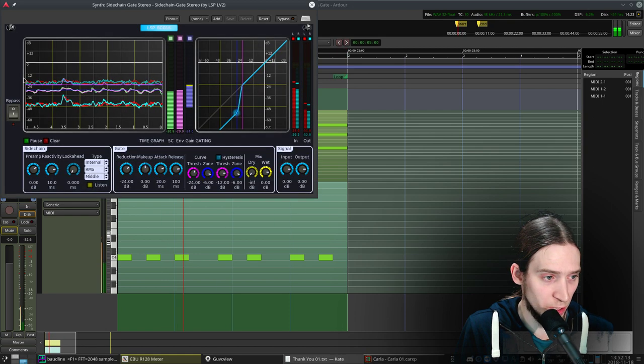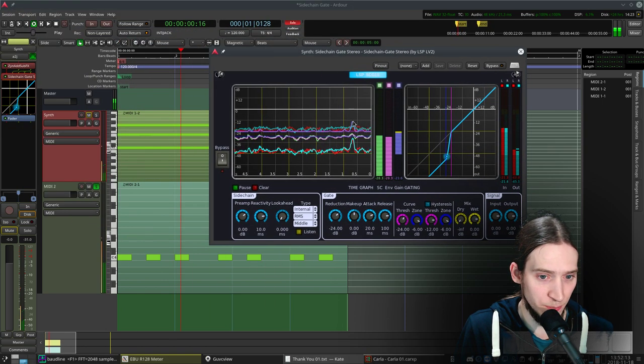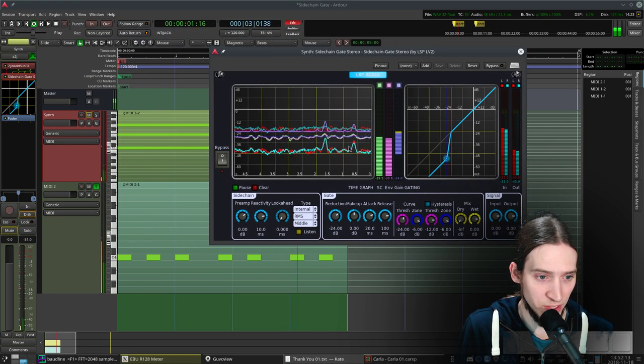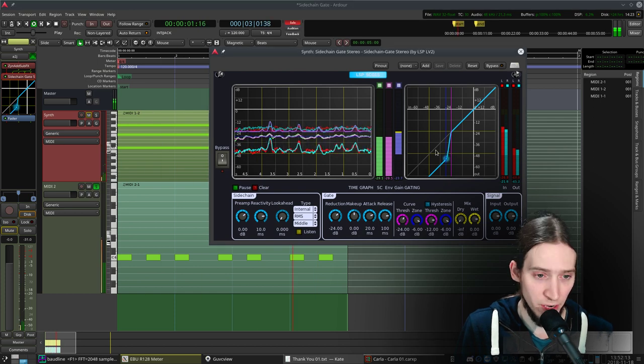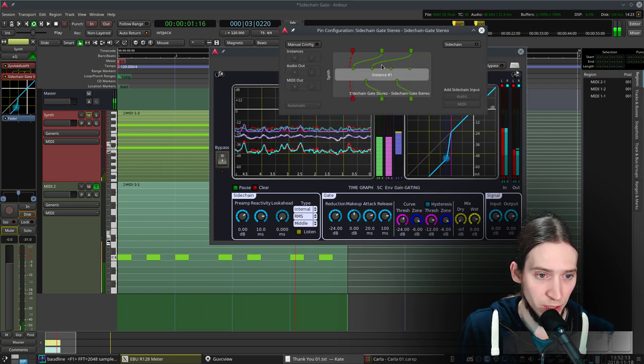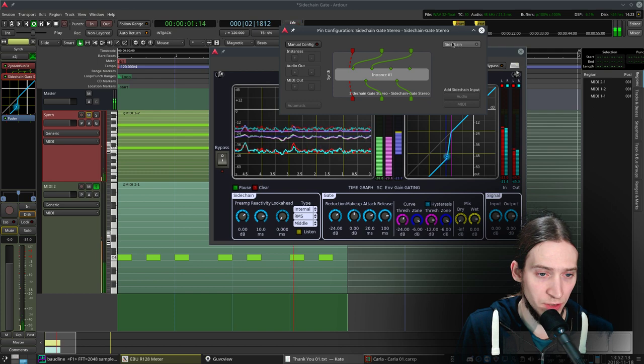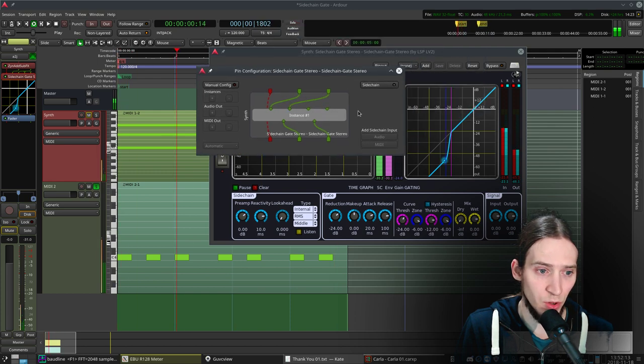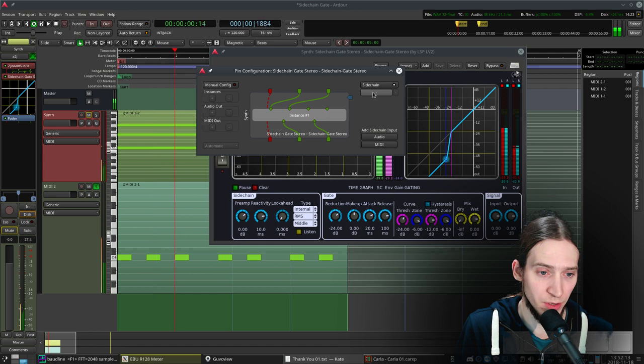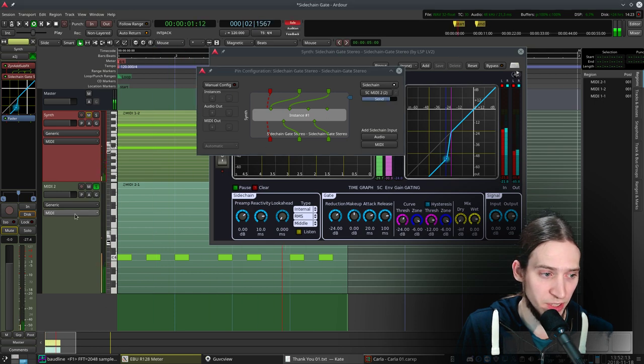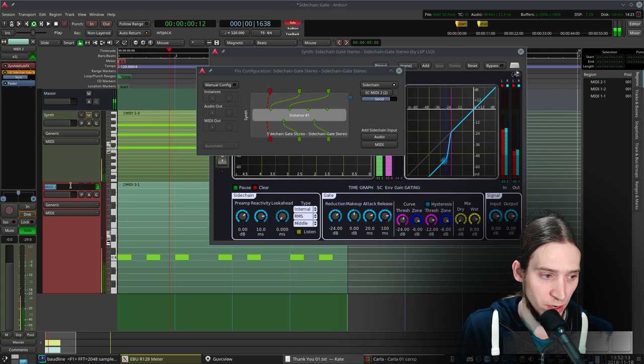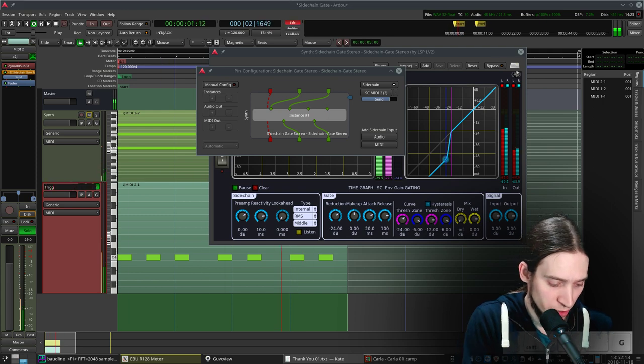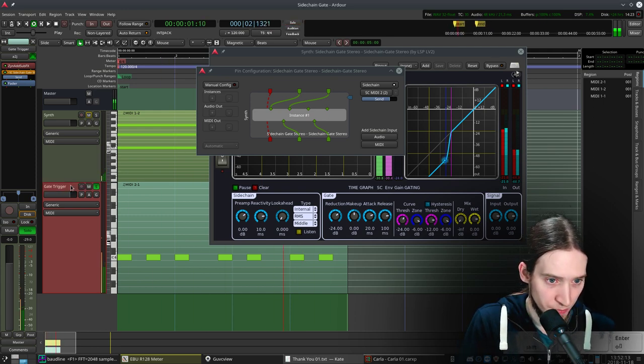Now let's open up the sidechain gate and as you can see it processes the audio of this chord. So I click here on the pinout which gives me access to all the routing options of this plugin. I enable a sidechain input. Click here and select MIDI 2 which is the name of my trigger track. I should have renamed this to trigger or gate trigger.